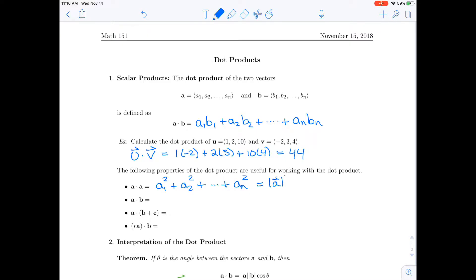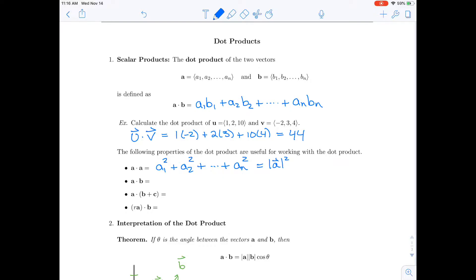So a dot a is actually the length of a squared. Another useful property is that a dot b is the same thing as b dot a — the dot product commutes just like multiplication. There's also a distributive property: a dot (b + c) equals a dot b plus a dot c. And if you have a scalar r multiplying a, then (r·a) dot b equals r times (a dot b).